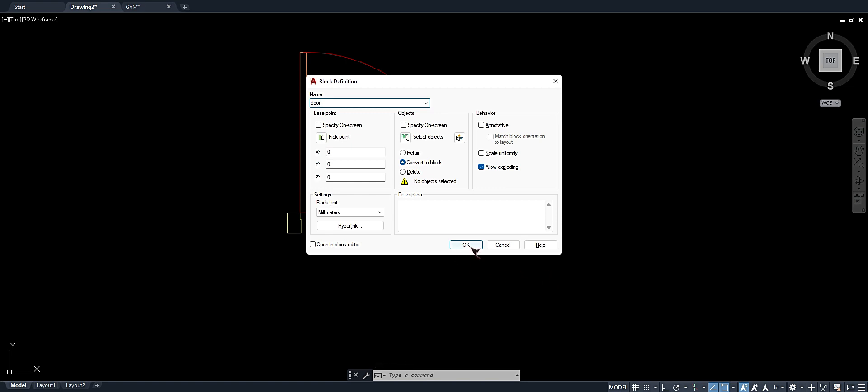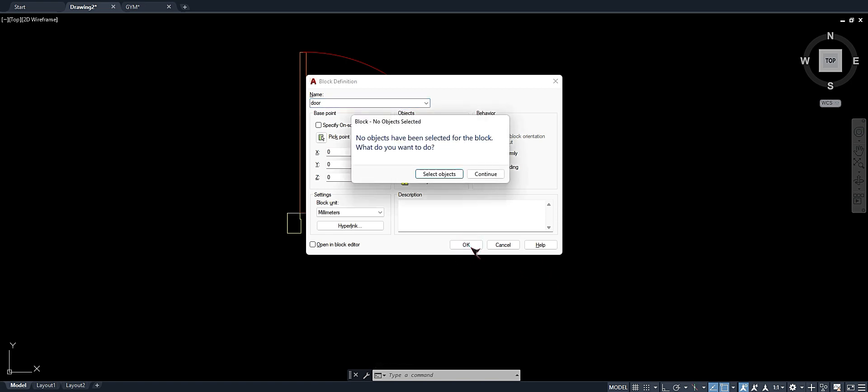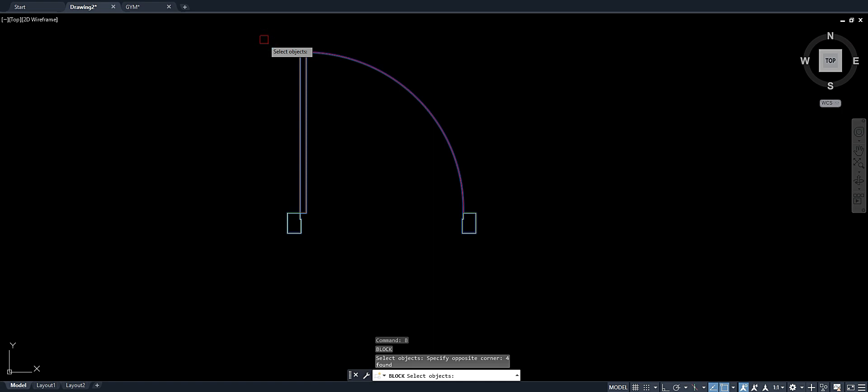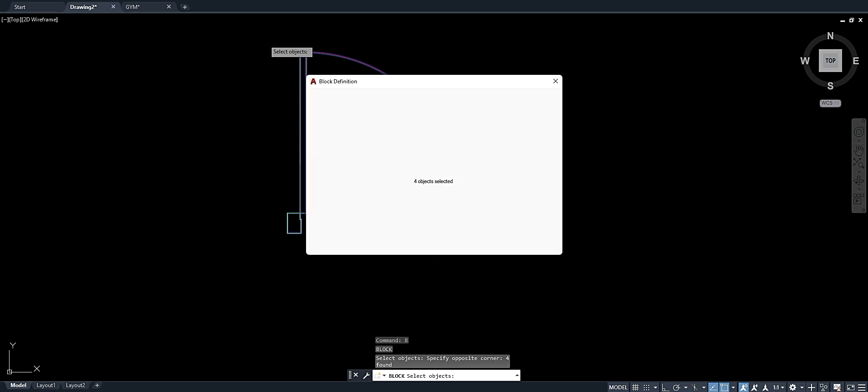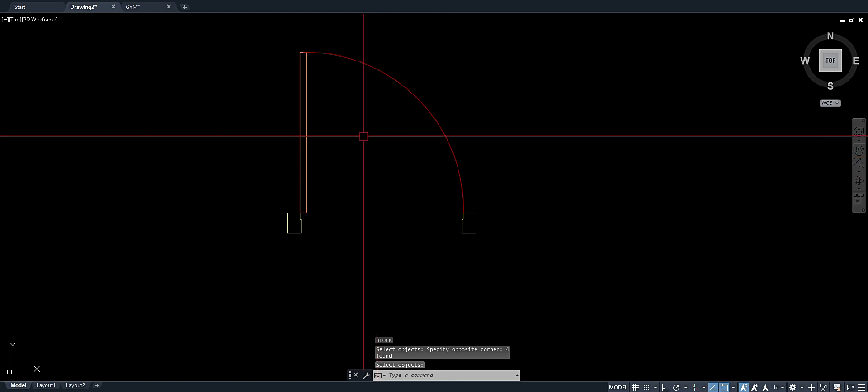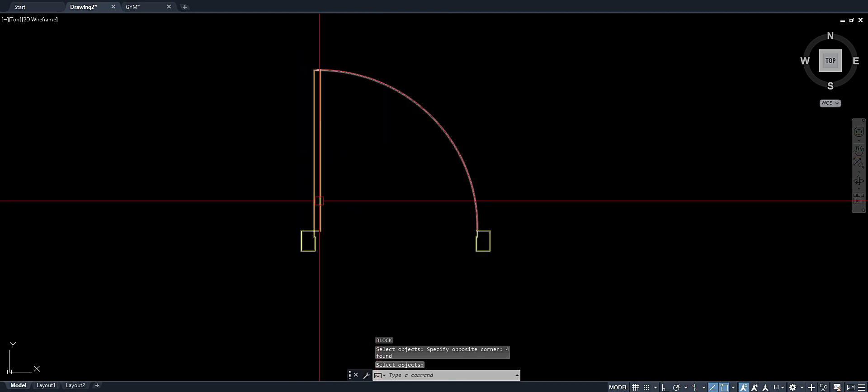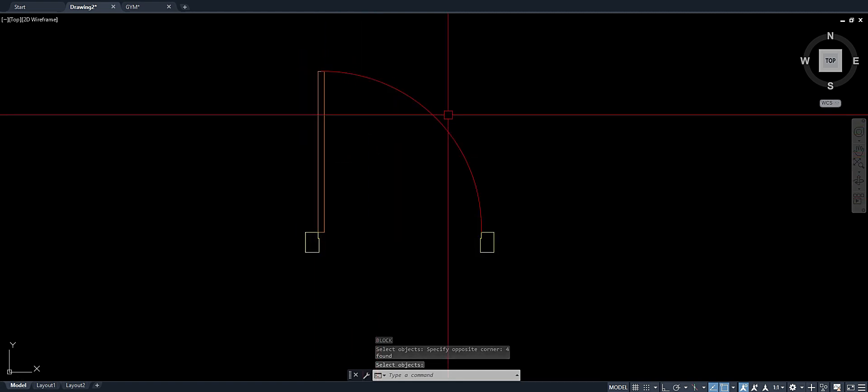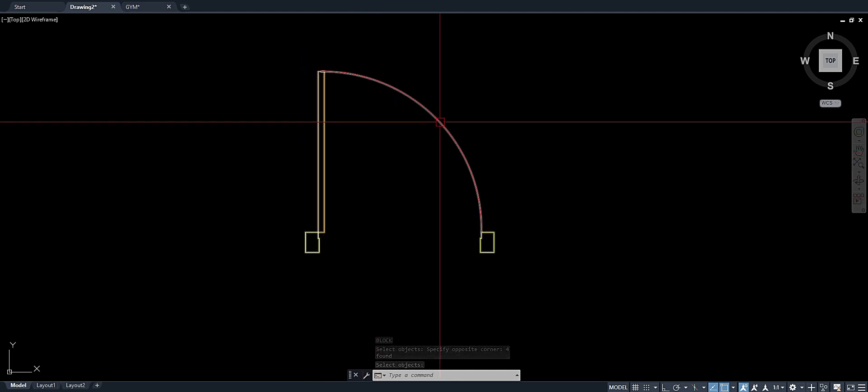Okay, select objects, enter, hit okay. Then we're going to edit the block.